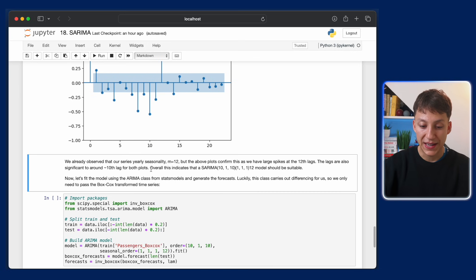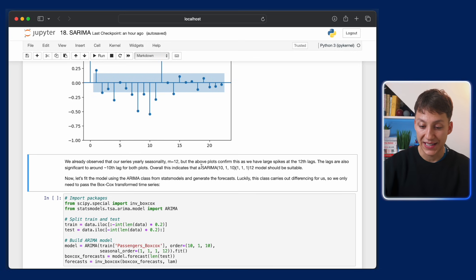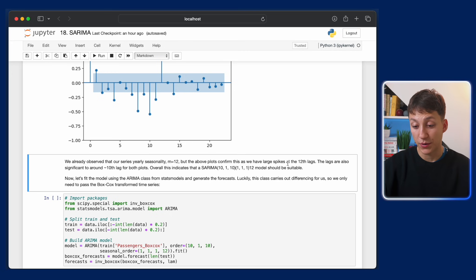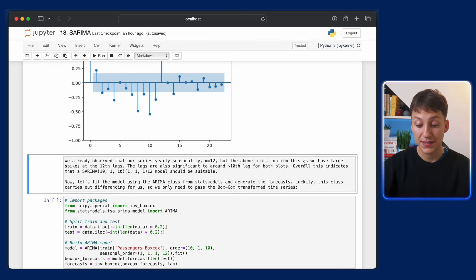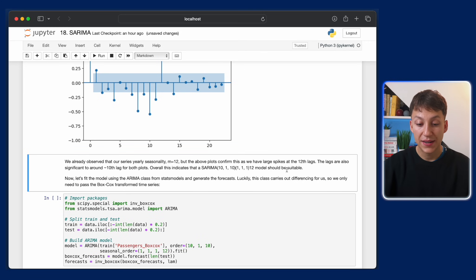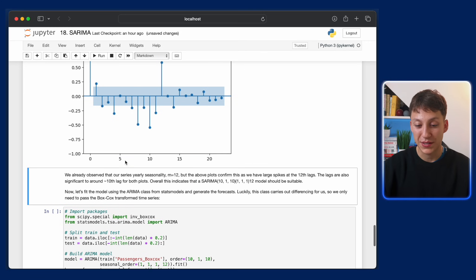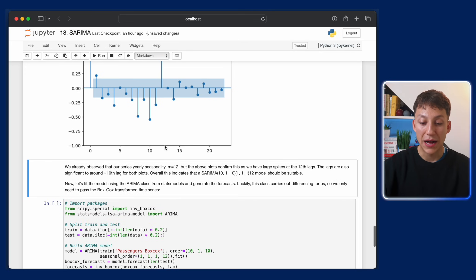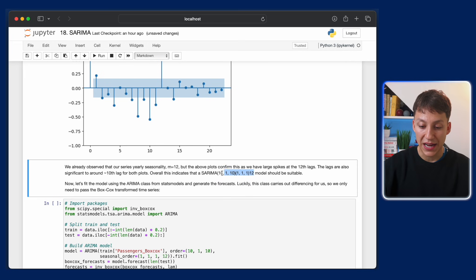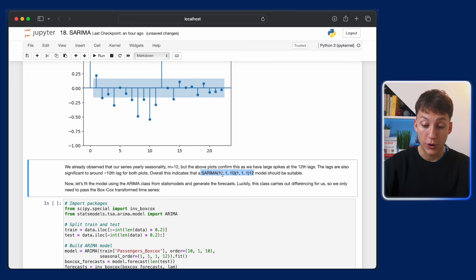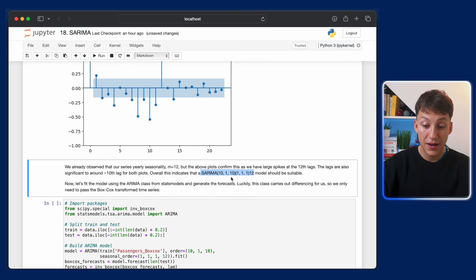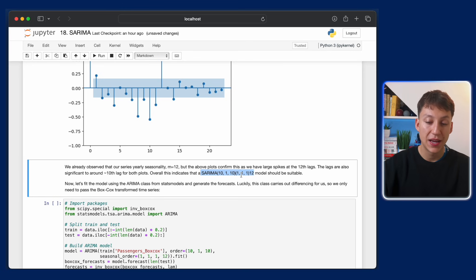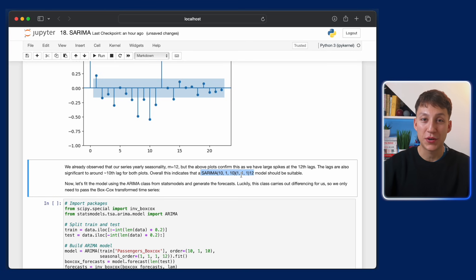So like I've written here, we observe our series has yearly seasonality, which is pretty obvious. And the above plots confirm this, as we can see spikes at the 12 lags. Lags are also significant to around 10th. And so what it indicates us is that we're going to have an autoregressive component of 10 and a moving average of 10. And we're also going to have a one for the seasonal autoregressive components and a one for the seasonal moving average components. Again, this is all kind of arbitrary. It's up to the forecaster's discretion. These values may change. Ideally, what you want to do, you want to try multiple of these orders and see which one gives you the best results.